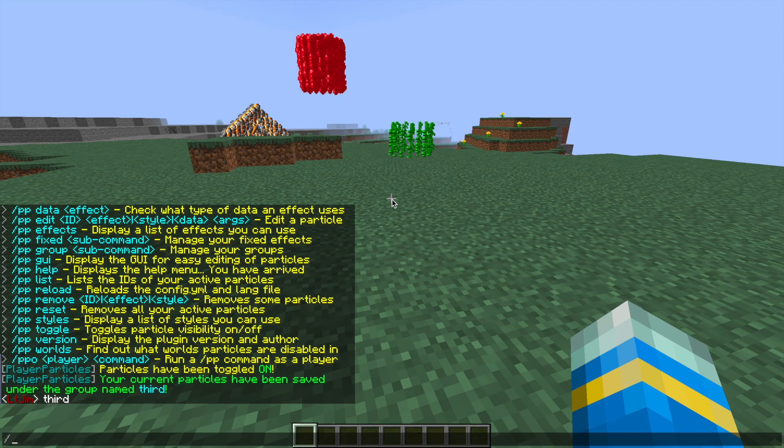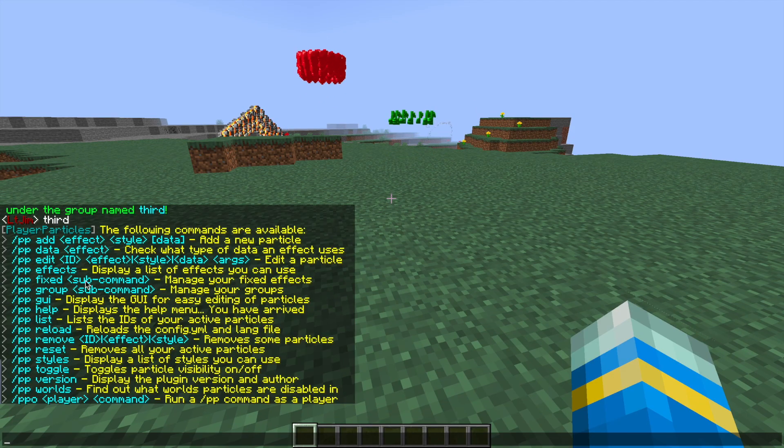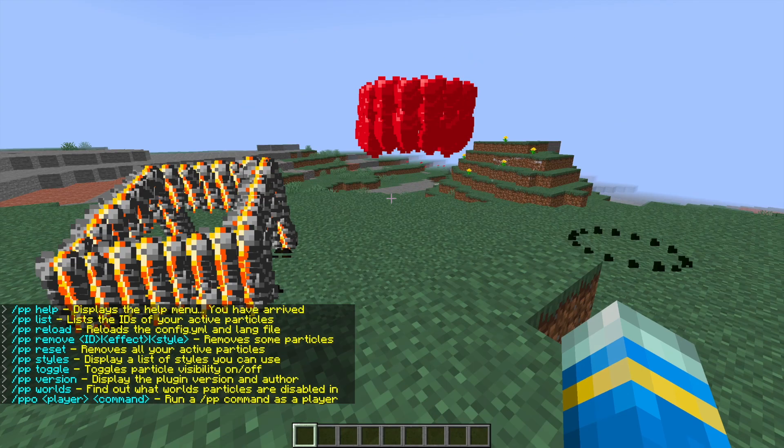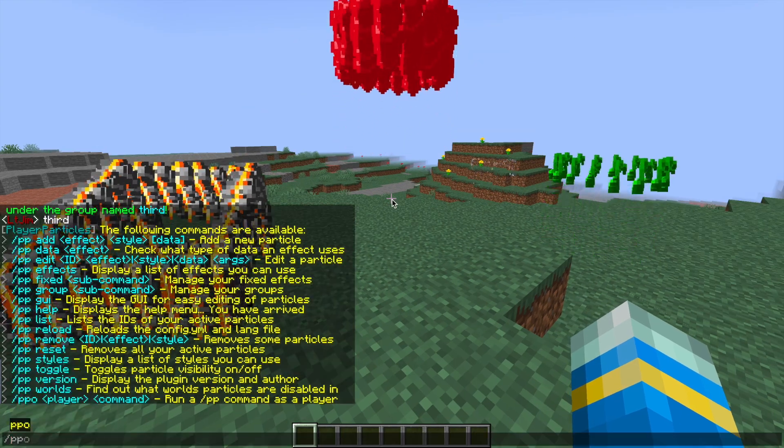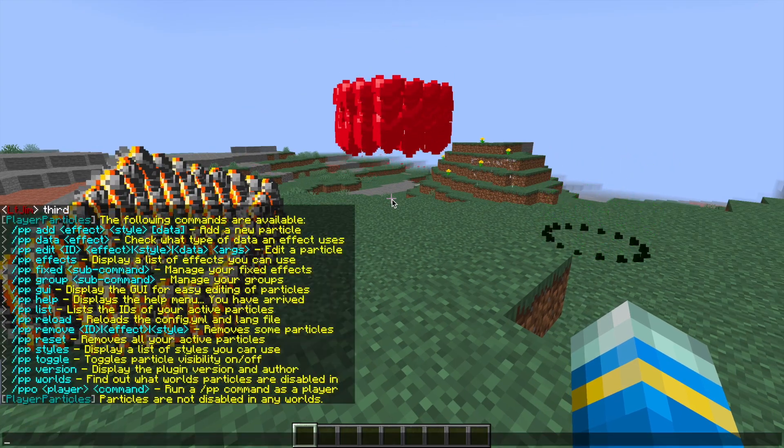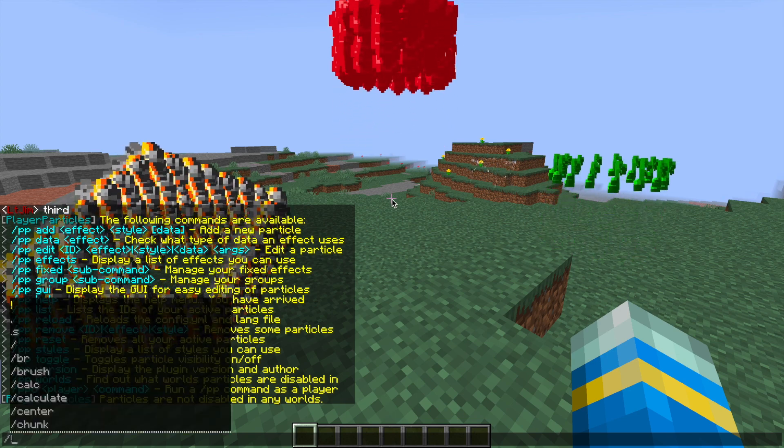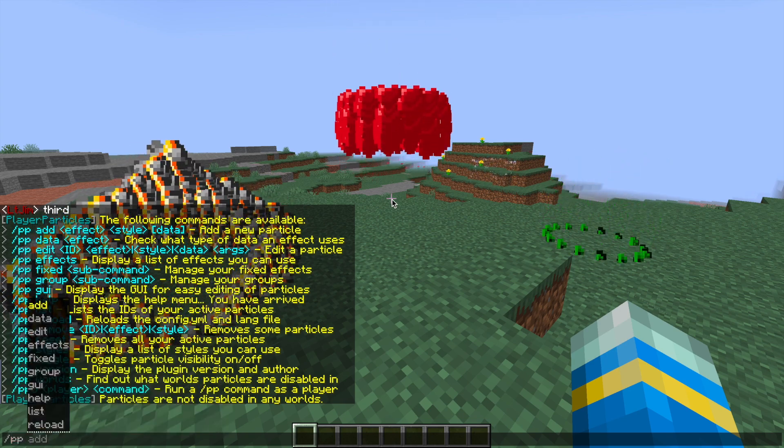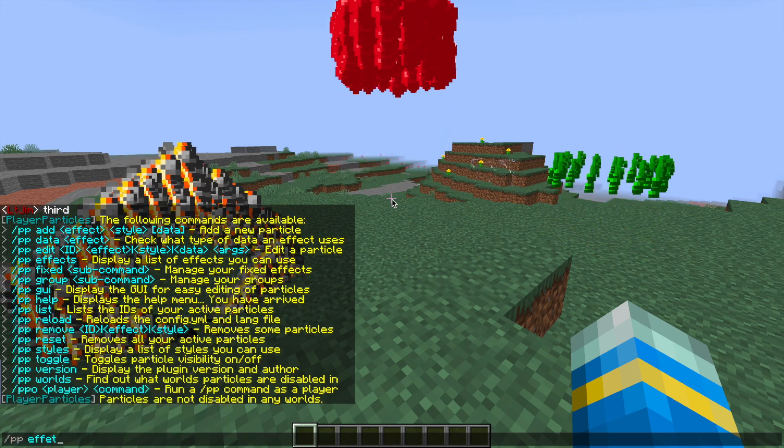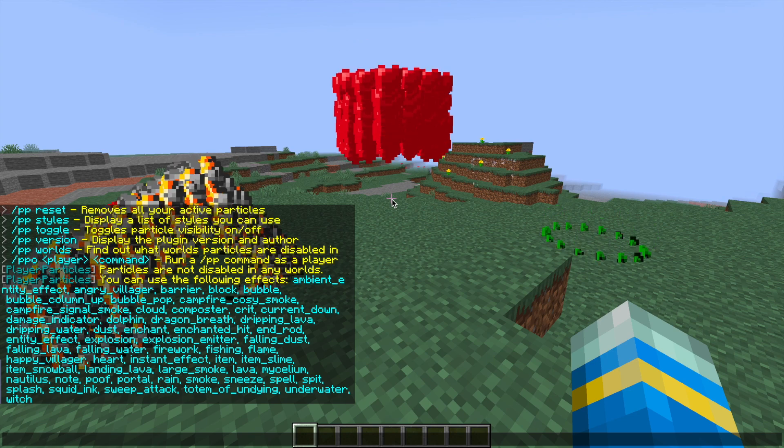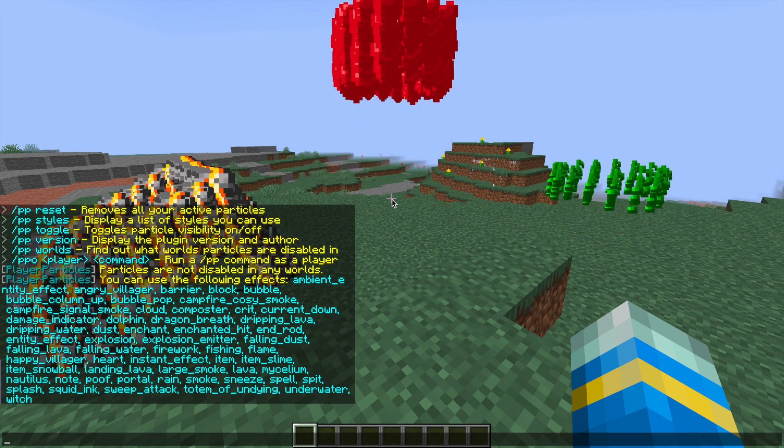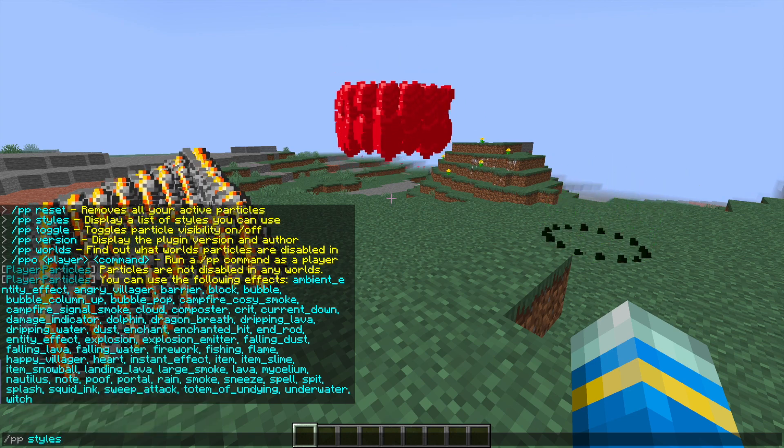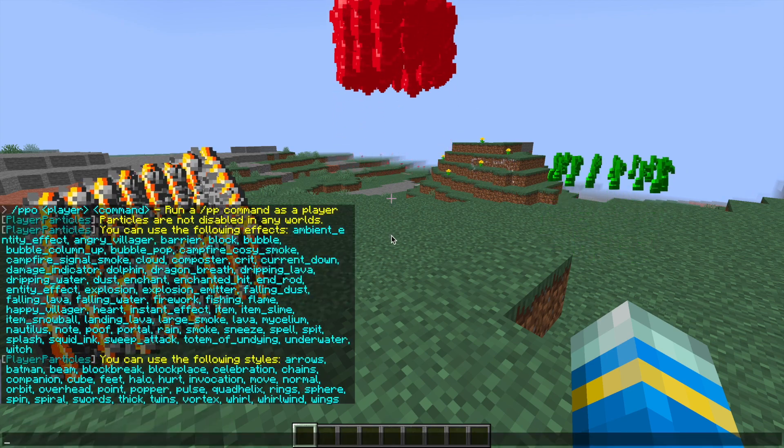So that is how you would do it for a person. But if you do /pphelp, we can look at the commands in more detail. Let's go ahead and do /ppworlds, and that will tell you which worlds are disabled. If you do /ppeffects, it will give you a list of all the effects. And then if you do /ppstyles, it gives you a list of all the styles we can use, which is pretty cool.